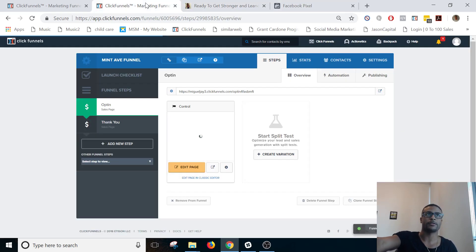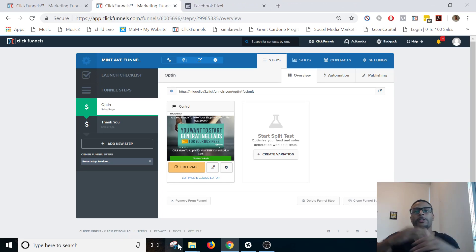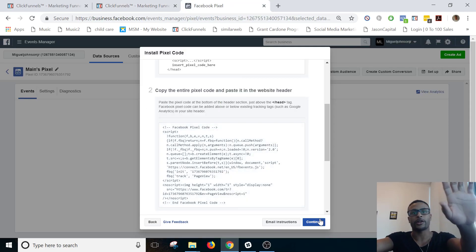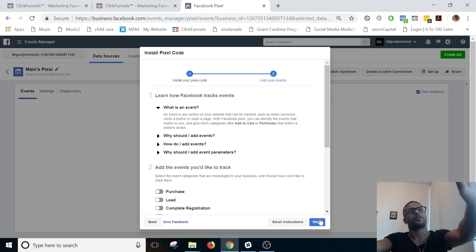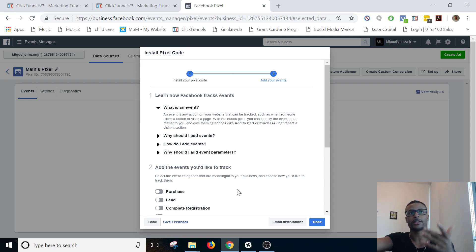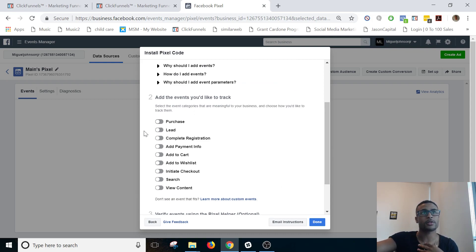Because the pixel code is in the head tracking code for the entire funnel, it's going to fire as 'Page View' no matter what page they're on inside this specific funnel. Now, how do we track specific events? After we're done with that base code, you come back to setup and hit Continue. The only events I personally use are Purchase, Lead, and Add to Cart — all the others are kind of pointless.